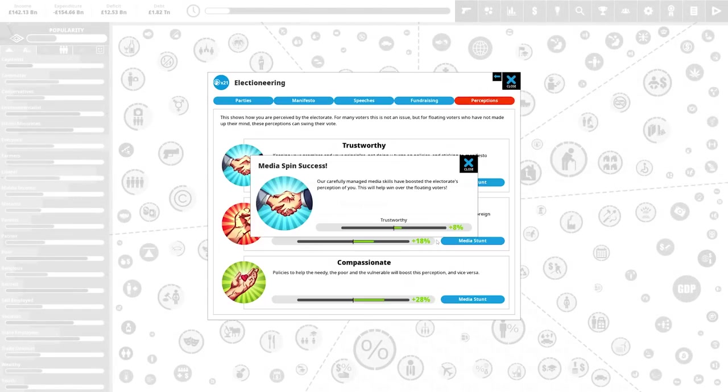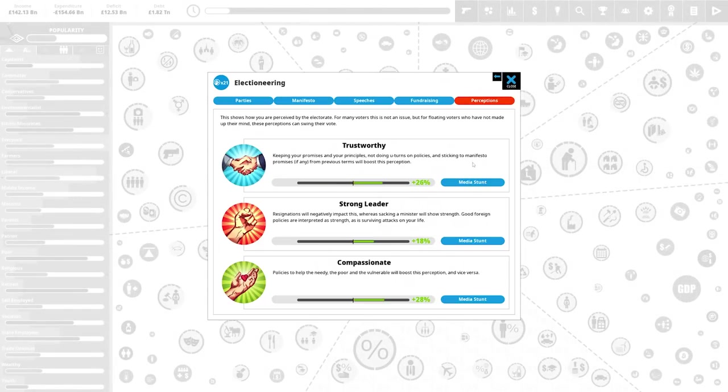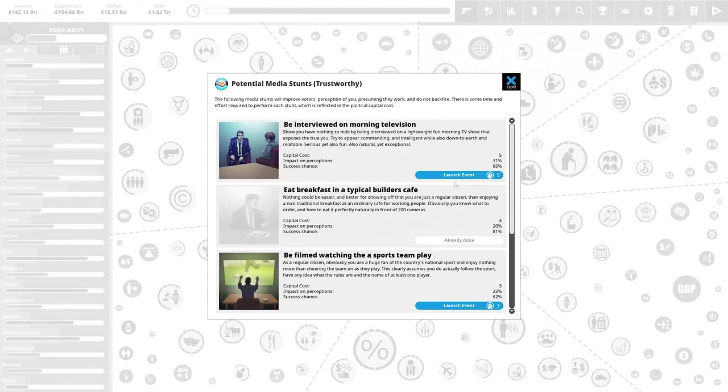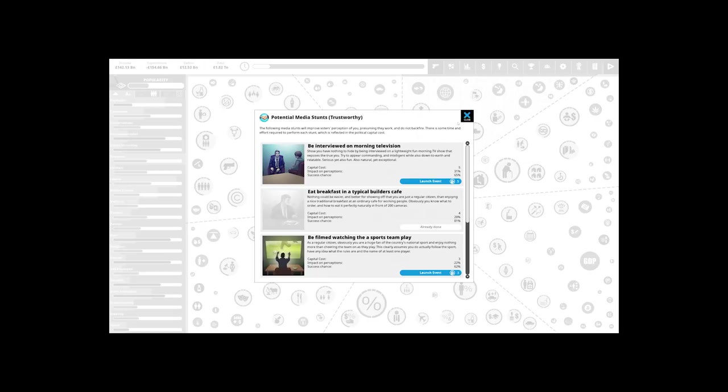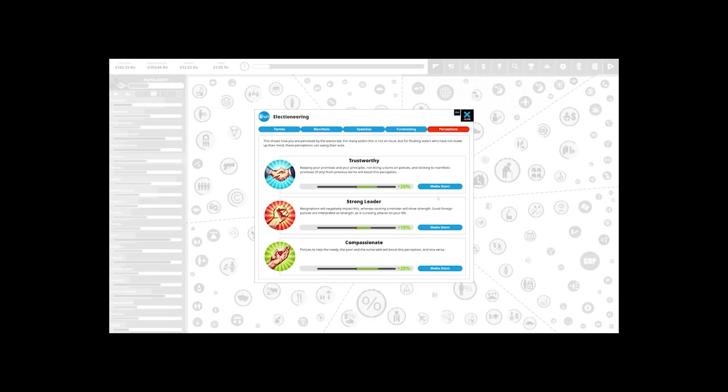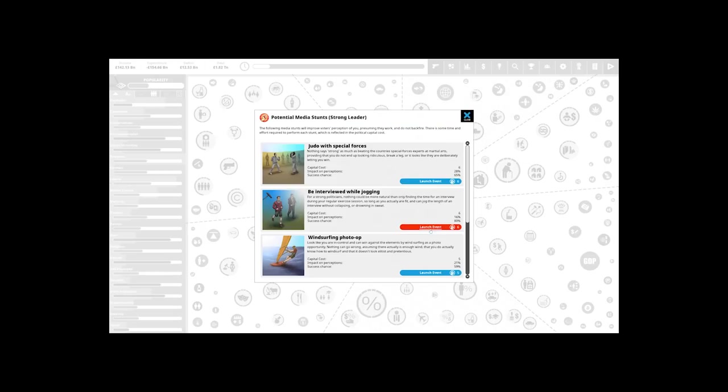Democracy 4 is a game that lets you take control of a nation, fix all of its issues and usher in a golden age for your people. It also allows you to brainwash your people into serving you as a feudal lord. Which do you think I picked?